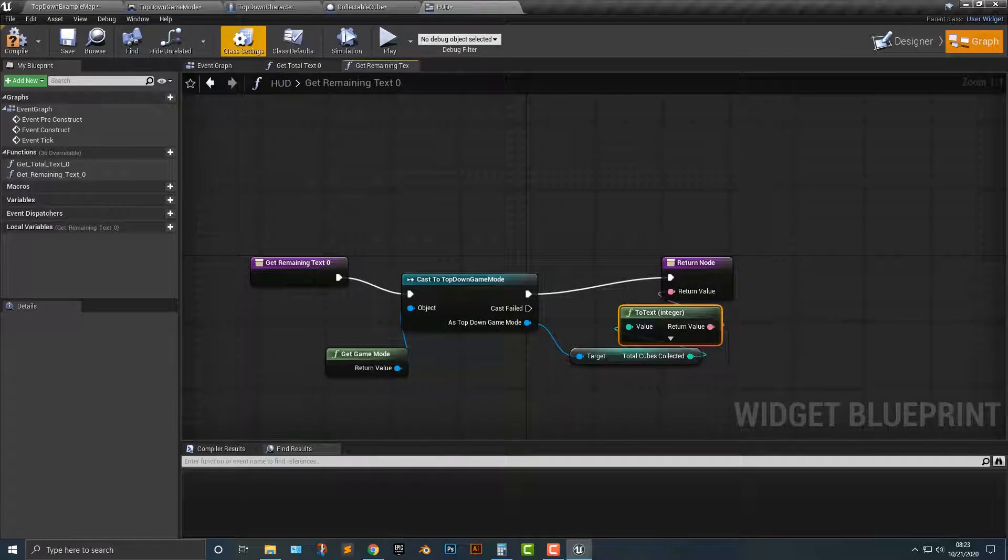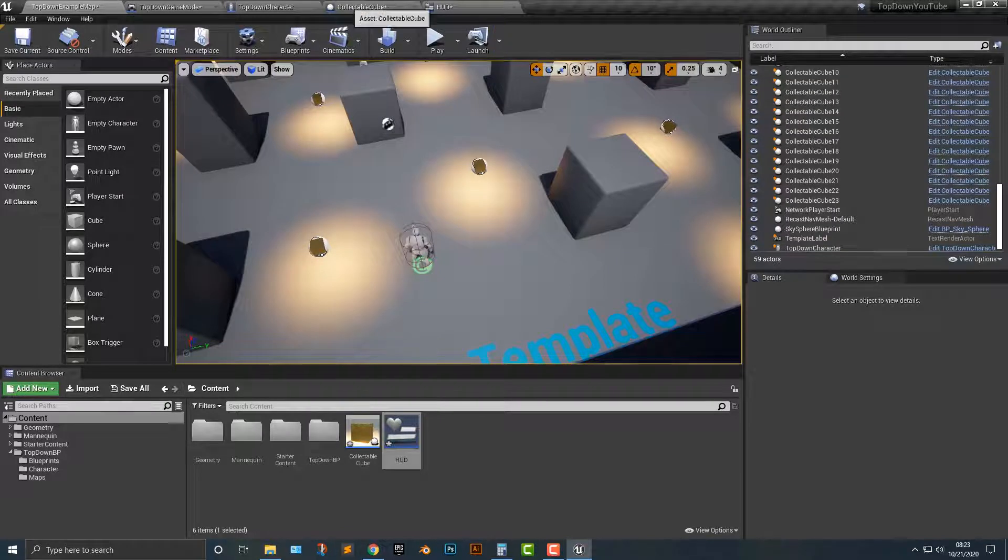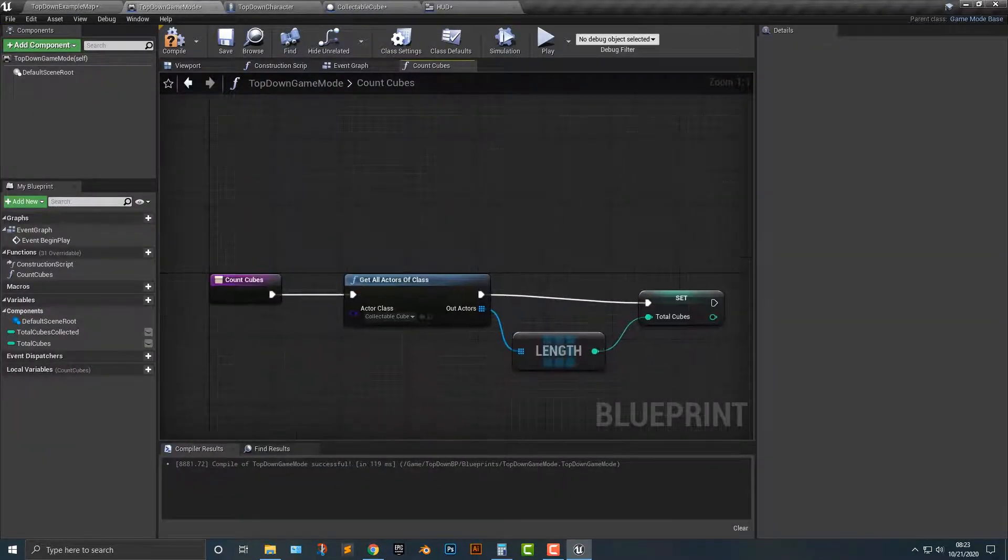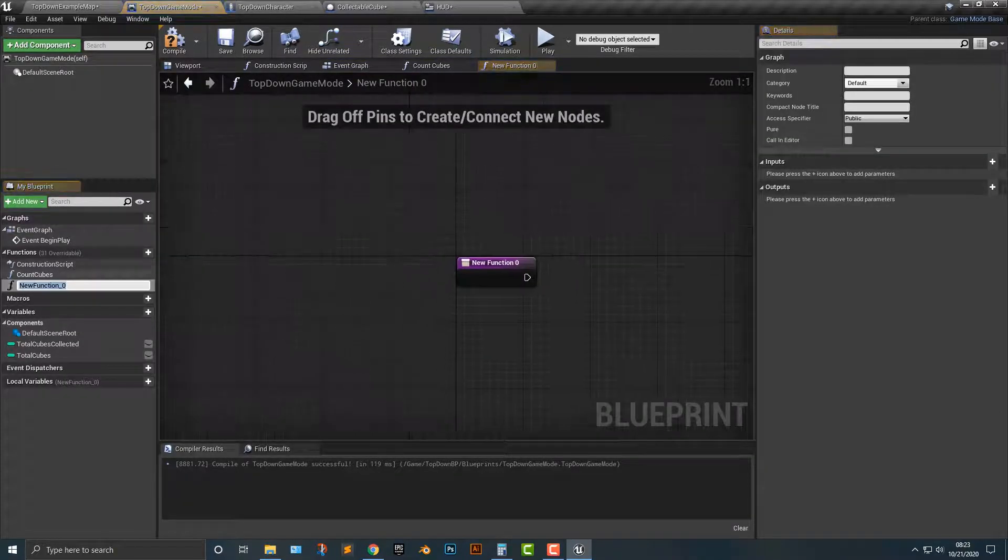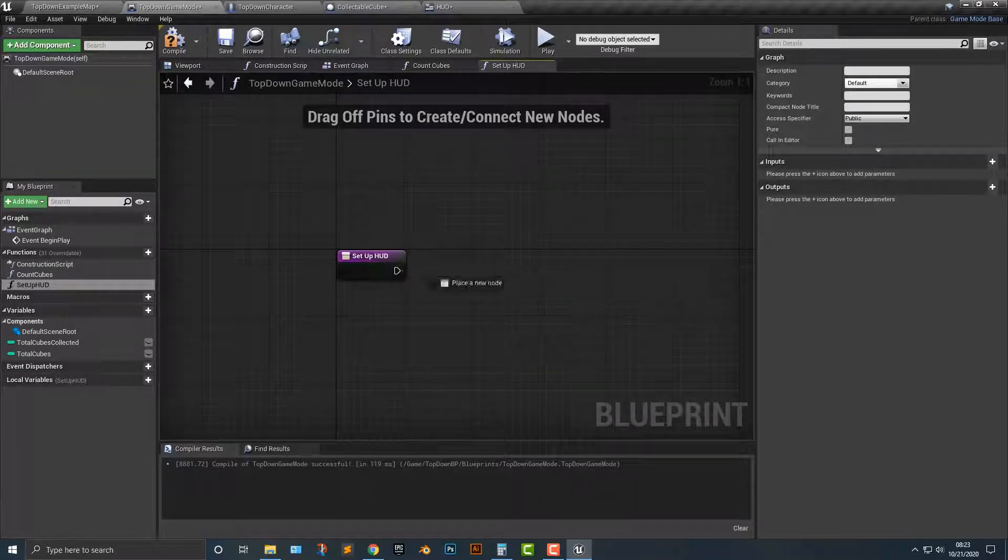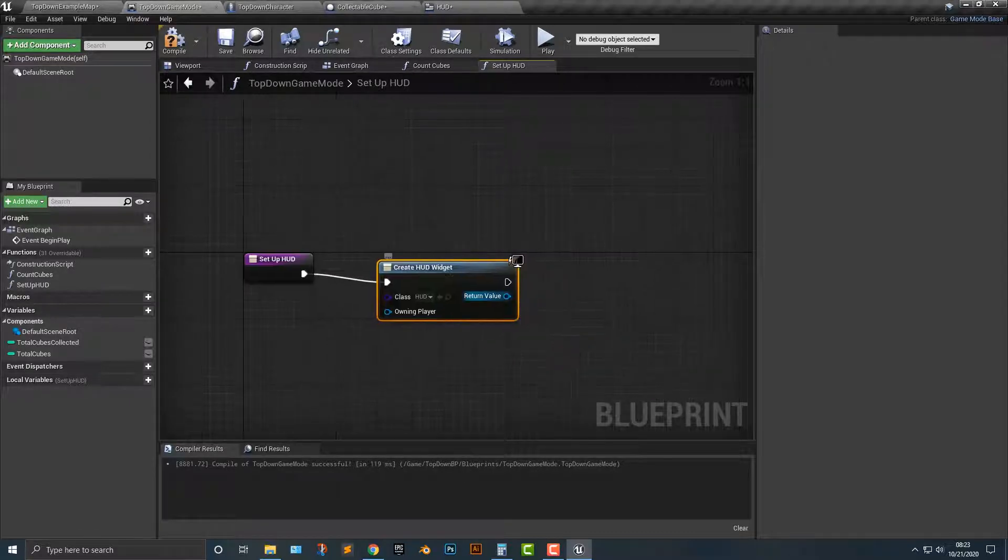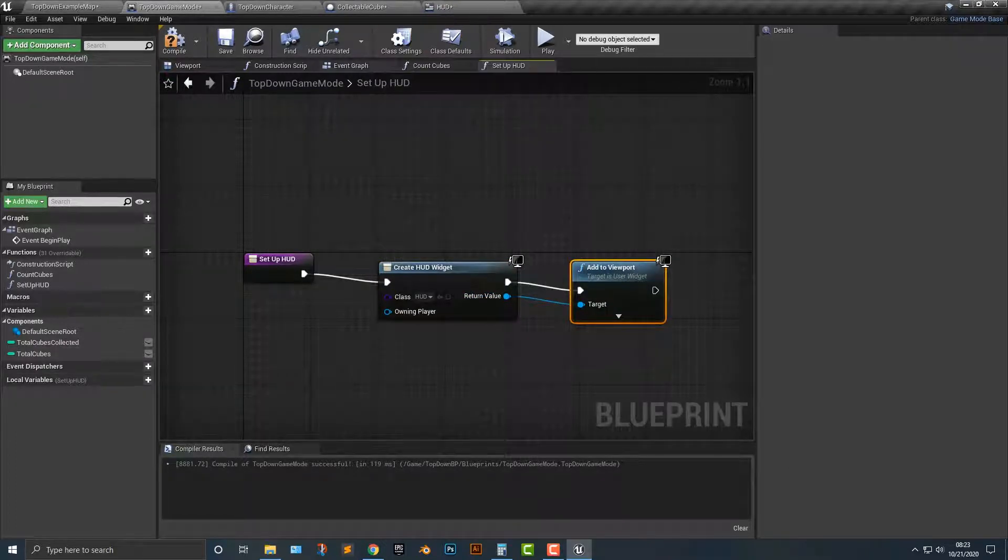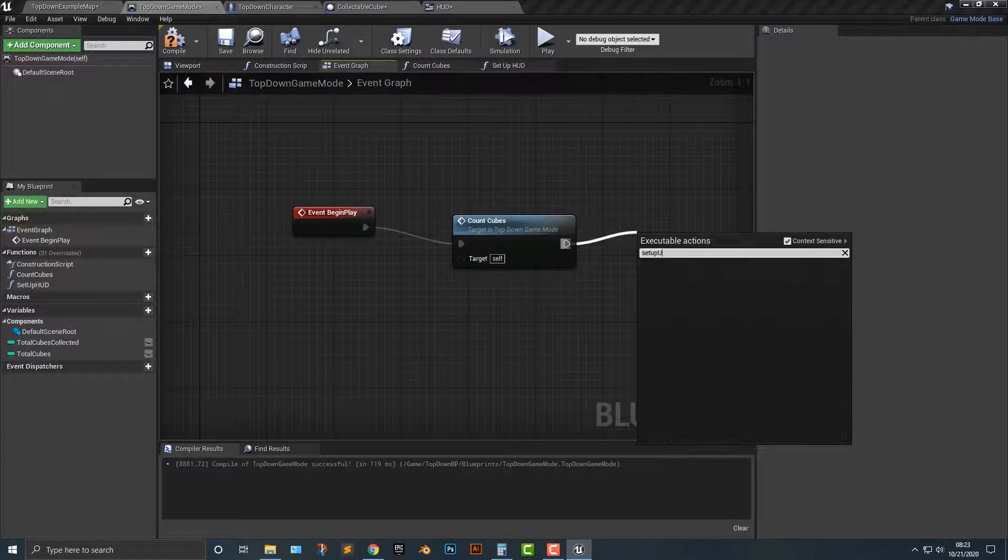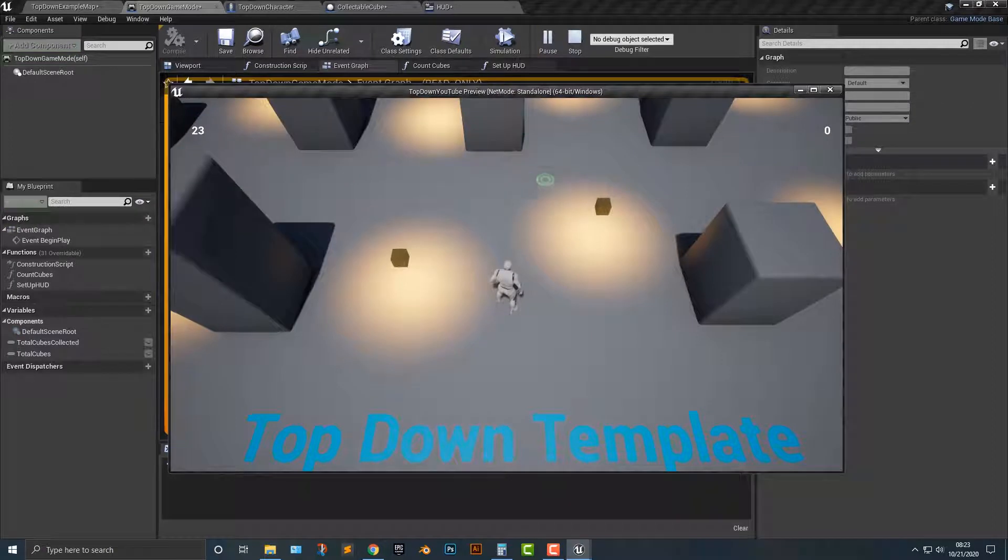So basically, if we compile, save that. I think everything, oh we didn't actually do that here. Top down game mode here. Let's hop back into the event graph here. Let's add in another function and we'll call this set up HUD. And in that HUD, we're going to create widgets. What widget are we going to create? We're going to create the heads up display, and then we're going to add to viewport. So we're basically going to add it to the viewport here. Then we're going to make sure that we cast a set up HUD, because if you don't do that, it won't work.